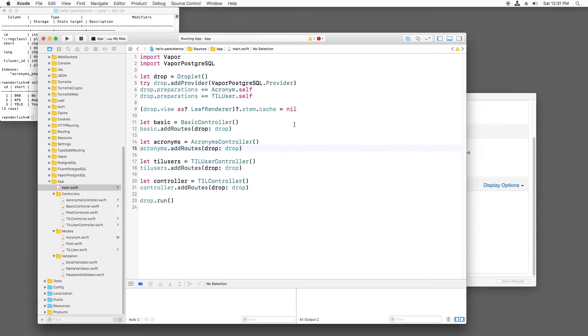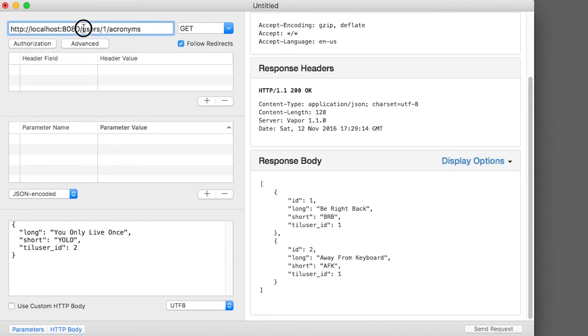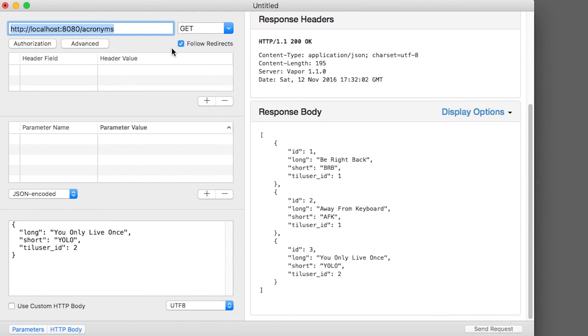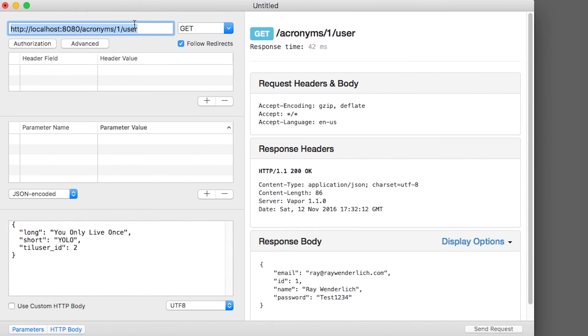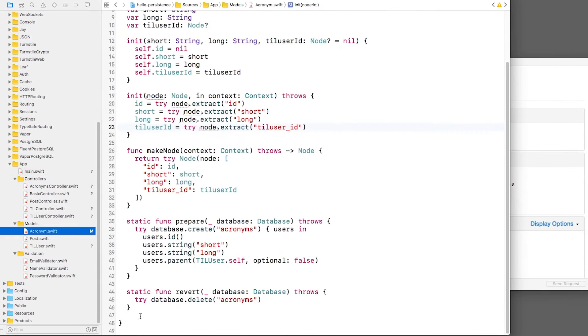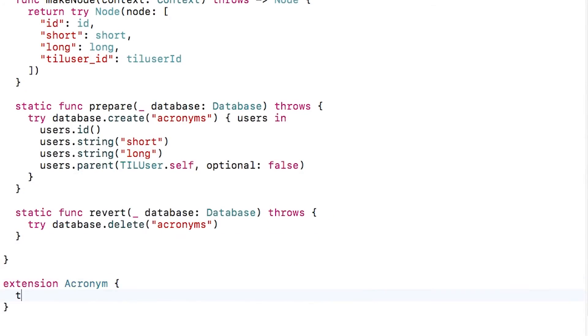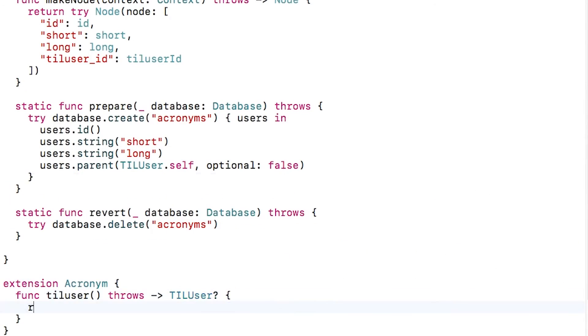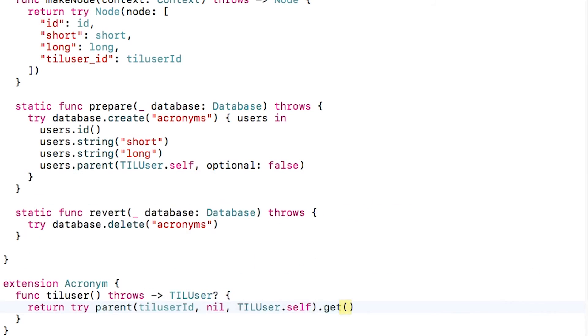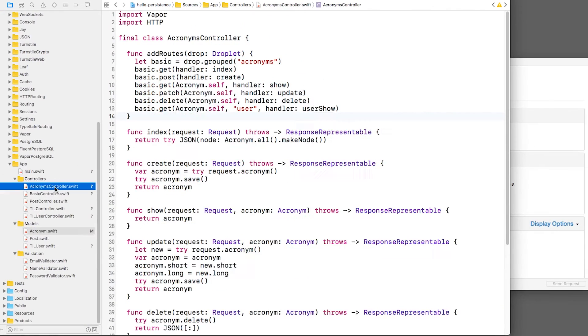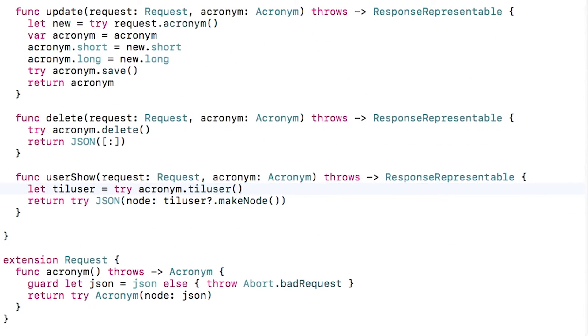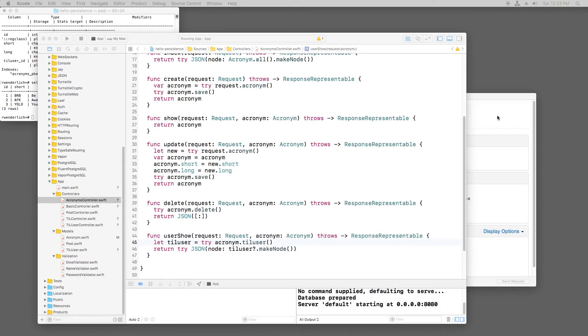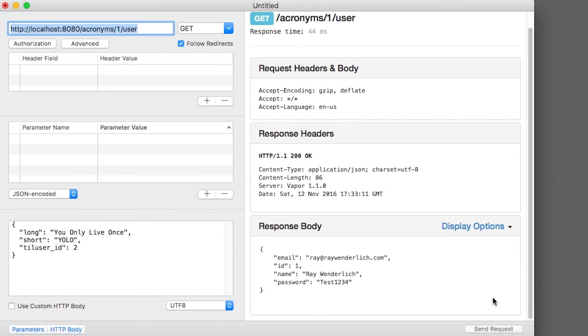Now I can build and run, list the acronyms, and take a look at acronym one. Then I can look at the user that it belongs to with slash user. Just as before, I can make an extension in acronym.swift to create a helper method to load the user, which will save some typing. And back in acronyms controller.swift, I can now use this helper method to simplify the code. If I build and run, it works as expected.